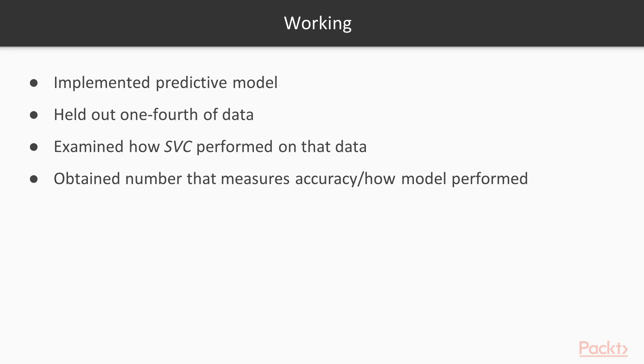Without knowing very much about the details of support vector machines, we've implemented a predictive model. To perform machine learning, we held out one fourth of the data, and examined how the SVC performed on that data. In the end, we obtained a number that measures accuracy, or how the model performed.